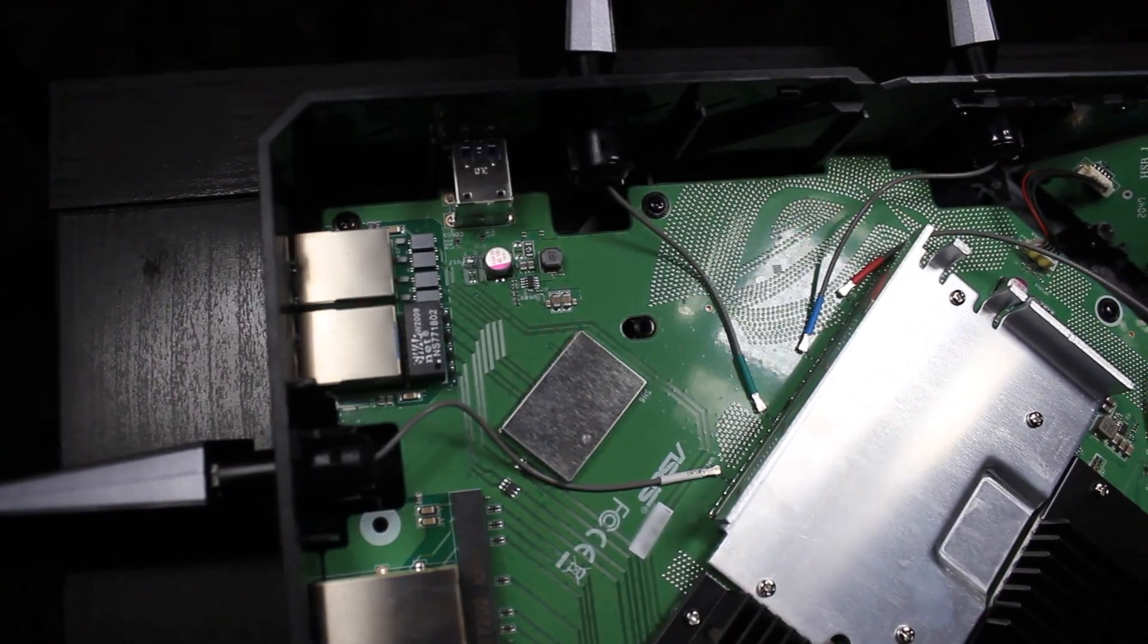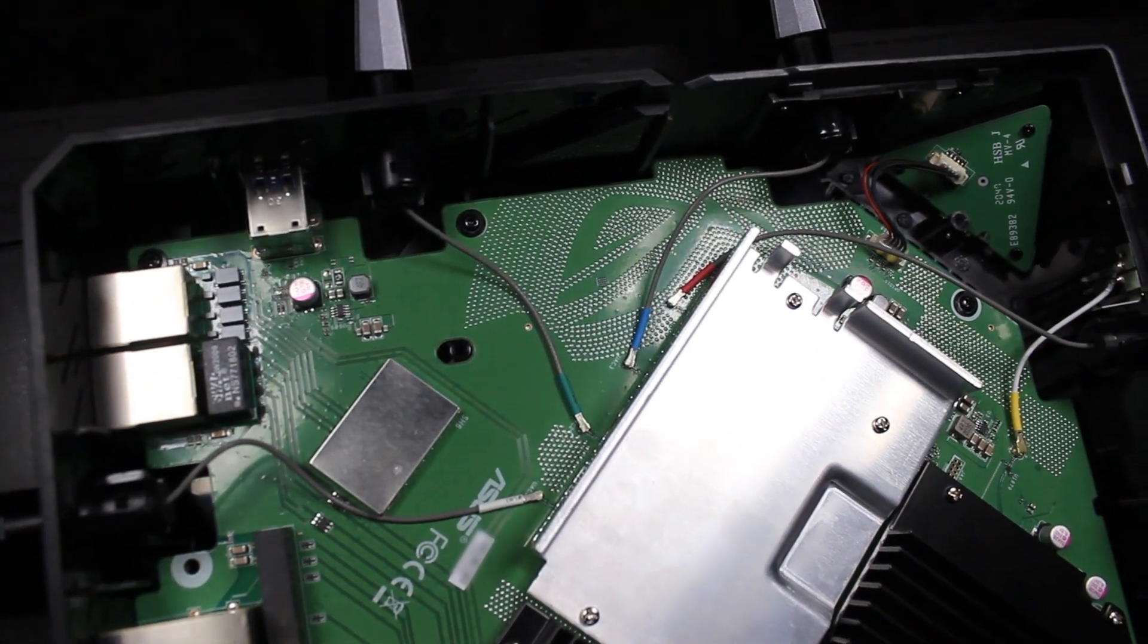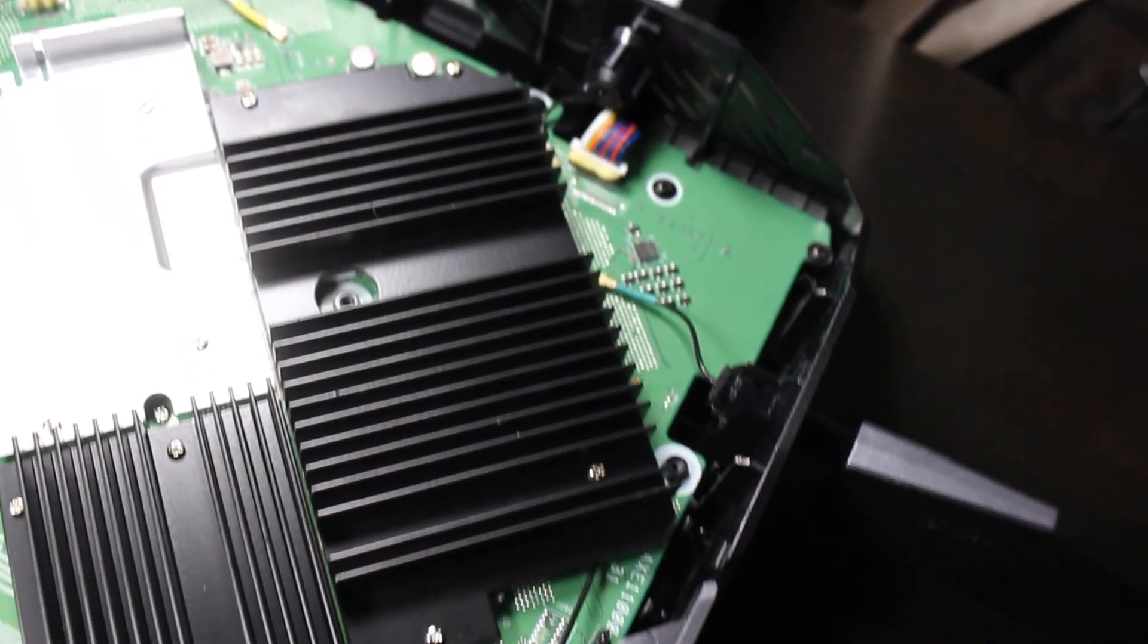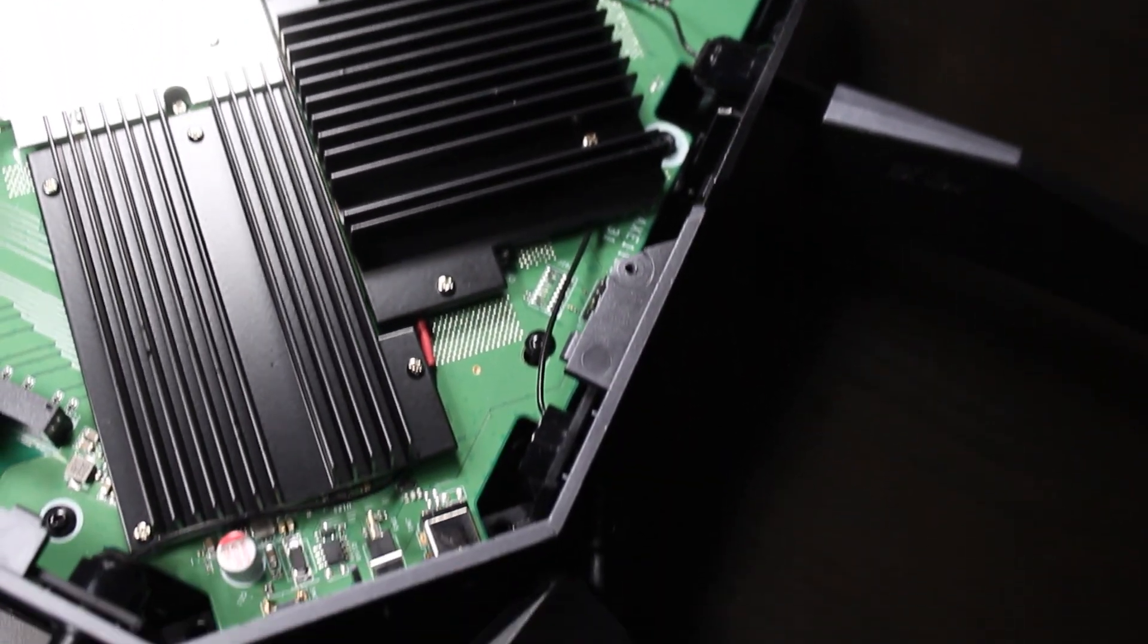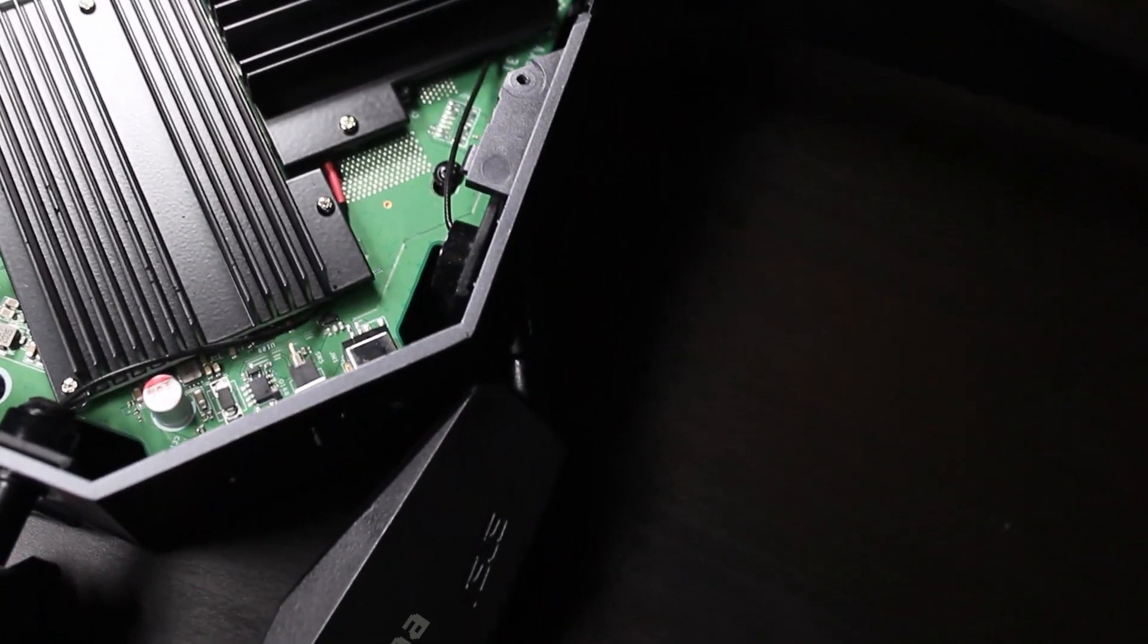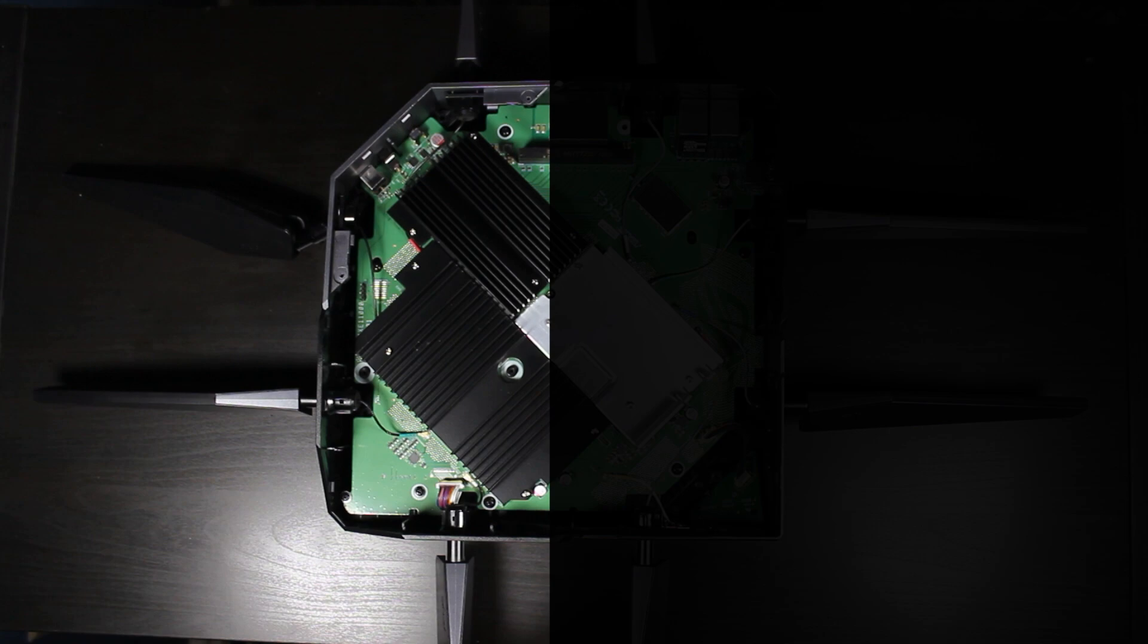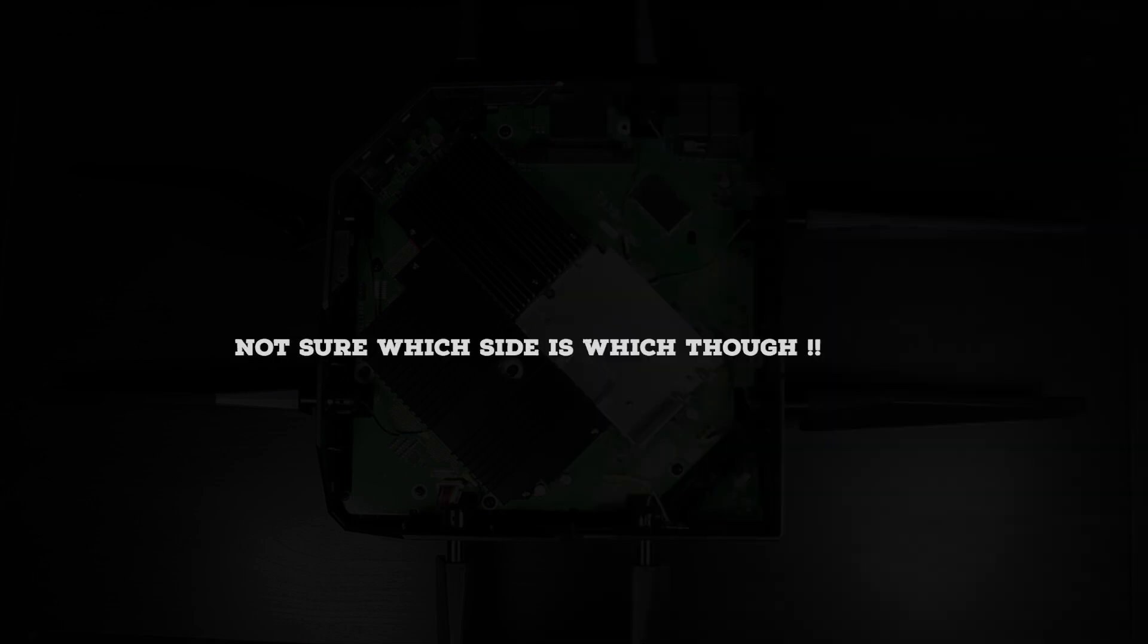A quick inspection shows that four antennas have gray cables and the other four, which are on the other side and the broken antenna is one of them, use black cables. Now I can guess one side is for the combined 2.4 gigahertz and 5 gigahertz antennas and the other side is for the 6 gigahertz antennas.